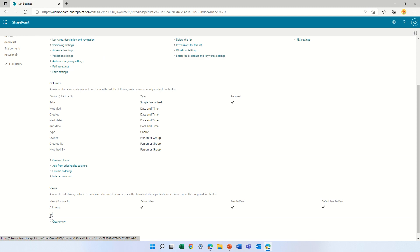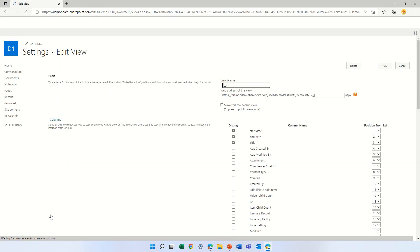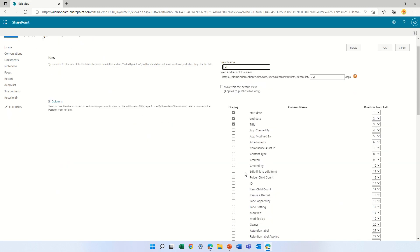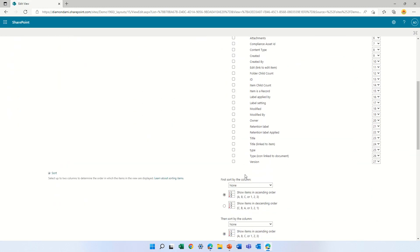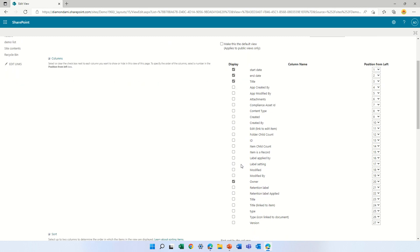The view is called Cal. Now we will add the columns that we want to use. We can use the owner and we can use the type column.